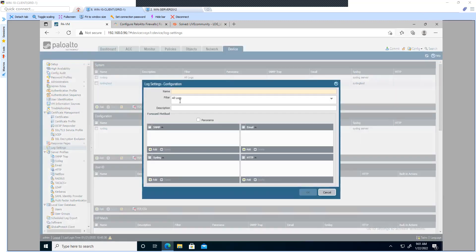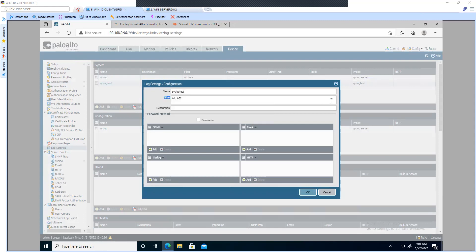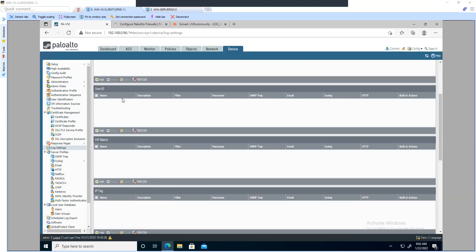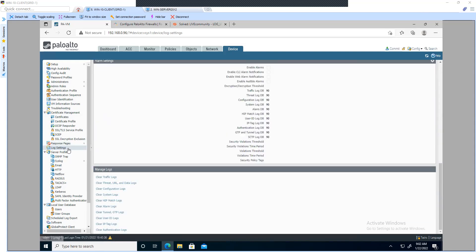Let's do it for the configuration logs as well. I'm not going to filter anything — I'm going to send everything. Since we are only working with syslog, click Add and select the profile we created in the last step, then click OK. Now we have an entry using the profile 'syslog test'. You can create more entries inside different categories defined in Log Settings.